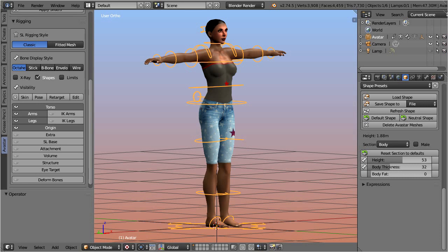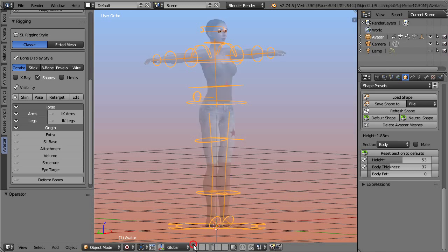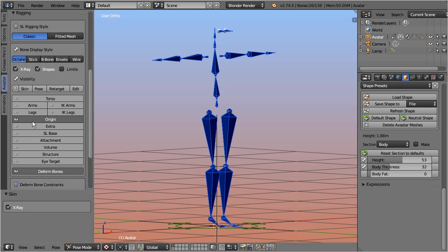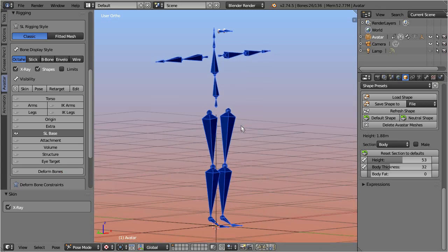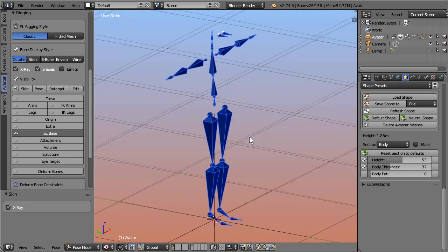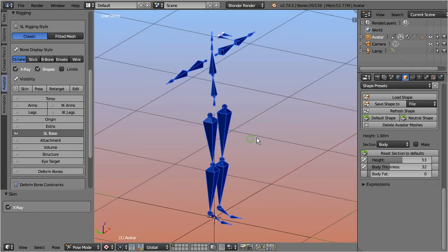This is another Avastar rig with a custom mesh character. Let me hide the character for a moment so that we can concentrate on the bones. Normally when we talk about the Second Life skeleton, we mean the Second Life base bone set. Those are the 26 bones which have always been used for shaping and animating the Second Life character itself.